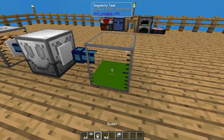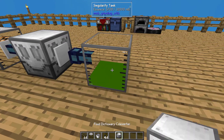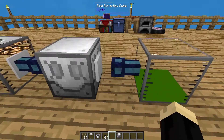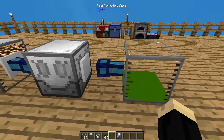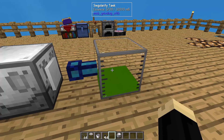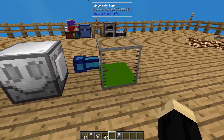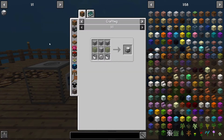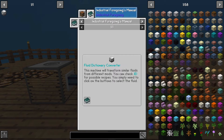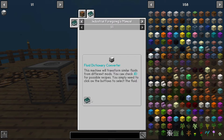If I need to get this out, I can just take a bucket, right-click it, and it'll pull out a bucket of that fluid for me. Or if I wanted to, I could have this running into a different type of container, like a black hole tank, or even indirectly into a machine if I was going to use the fluid essence for something specific. This is a very easy process to use, especially since no RF is needed, which is really nice. And if you're looking for this in JEI, it's under Fluid Dictionary Converter. With the Industrial Foregoing book, clicking on it tells you what we did — machines transform similar fluids from different mods. If you check JEI for possible recipes, you simply need to click on the buttons to select the fluid.